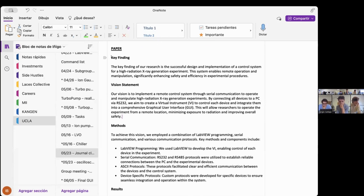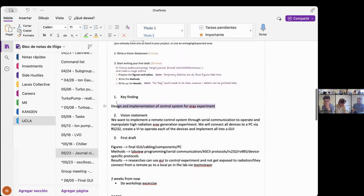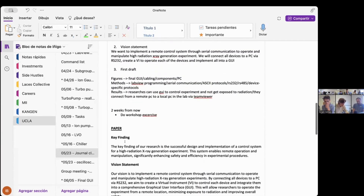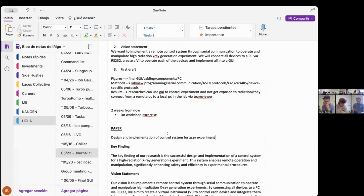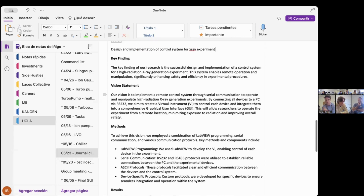So it's not really a key finding but more about the project I'm doing. The title is: design and implementation of a control system for an X-ray experiment. The key finding is a successful design and implementation of a control system for a high-radiation X-ray generation experiment. This system enables remote operation and manipulation, significantly enhancing safety and efficiency in experimental procedures.